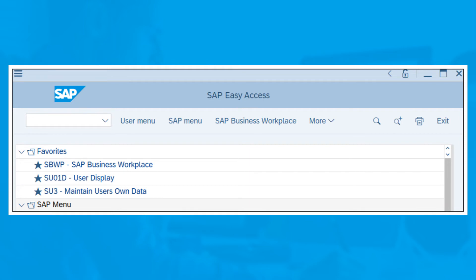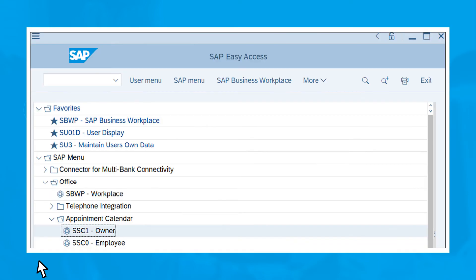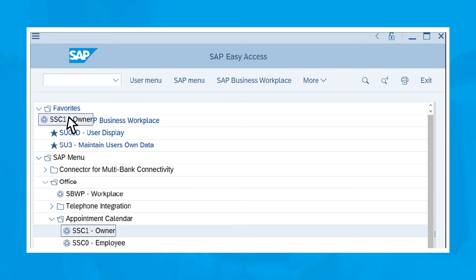If you don't know the transaction code, that's okay. Just click through the folders in the SAP menu until you see the desired transaction. You can add this transaction to your menu via the drag and drop method: click once on the code you want to add and hold down the left mouse button. While holding down the button, drag the transaction entry to the top of your Favorites folder, then release the mouse button. Now it's been added to your menu.